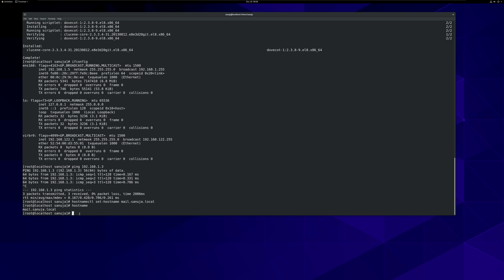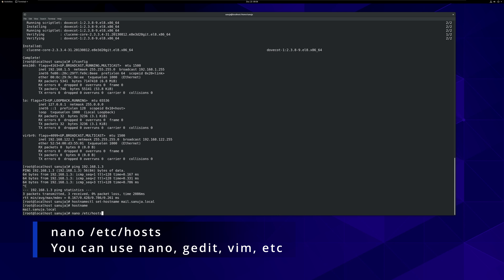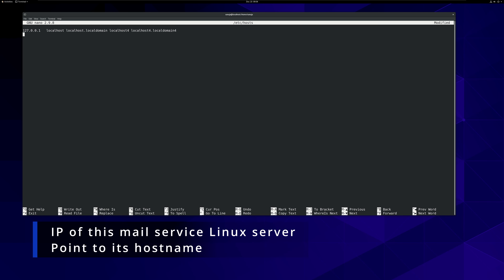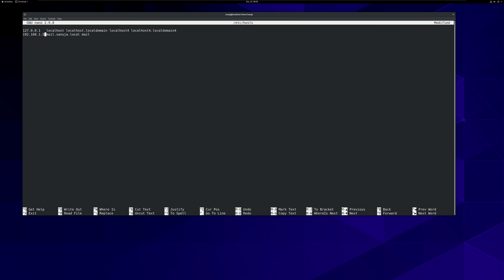The next thing we're going to do is update our hosts file. To do that, we will run: nano /etc/hosts, and it should open your hosts file. I don't use IPv6, so I'm going to delete that out, but it's up to you. I'm going to enter the IP address of this Linux server: 192.168.1.5, and point it to mail.sanuja.local. I will also add just 'mail' as an alias. So make sure this is your IP address for your Linux server — in my case it's 192.168.1.5. Then save it.